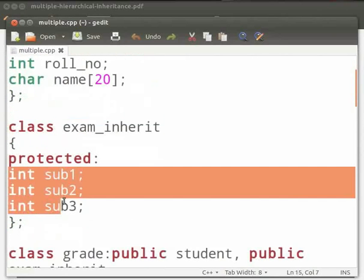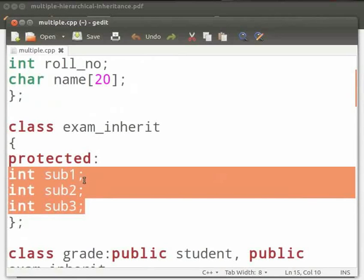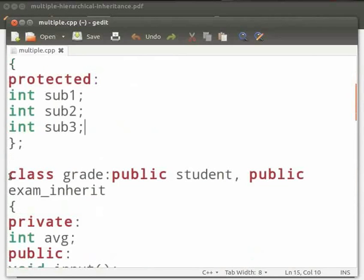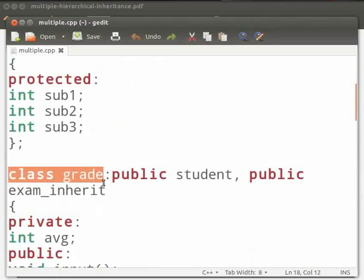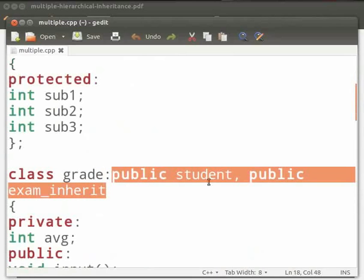In exam_inherit we have three variables, sub1, sub2 and sub3, declared as protected. This is because protected variables can be accessed by the derived class. Now here we have class grade, which is the derived class. This inherits the base classes, class student and class exam_inherit.